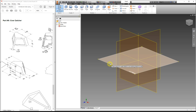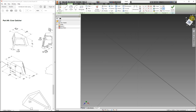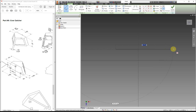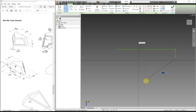For this one, we're going to work on the XZ plane and I'm going to rotate the view. We're going to use our line tool, and for right now I'm just going to make the basic shape and then we're going to add in the dimensions.